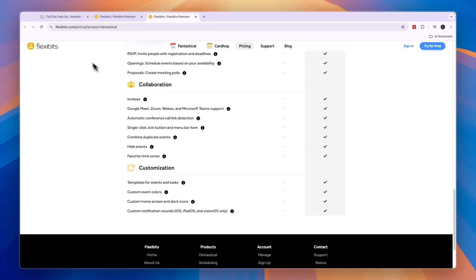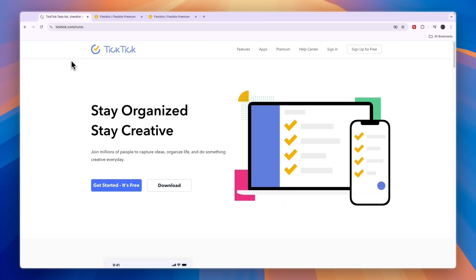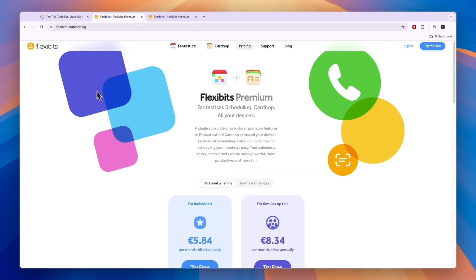That concludes this comparison of TickTick versus Fantastical. If this comparison was helpful, please consider leaving a like and subscribing to my channel. With that being said, I will see you in the next video.